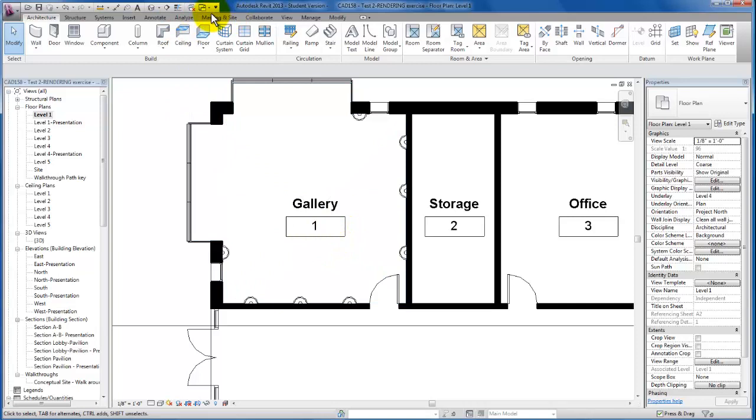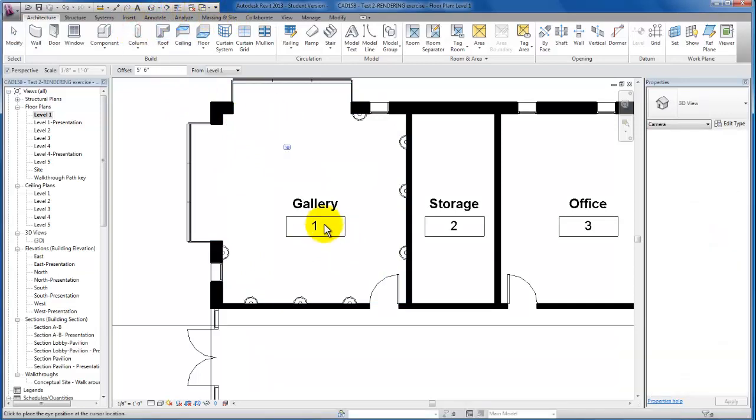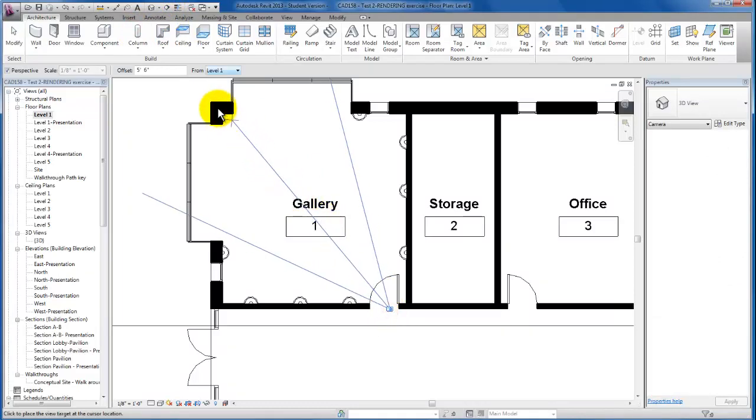Let's just go ahead and create a camera view from our quick access toolbar. We're just going to create our camera view looking out the window.